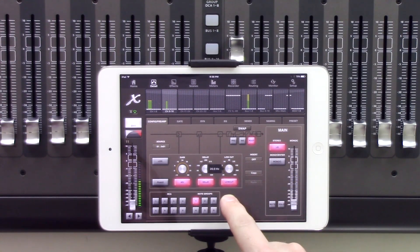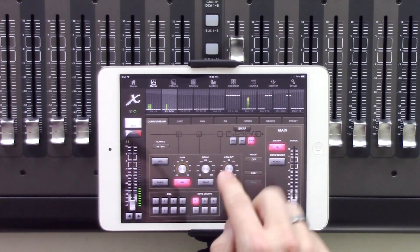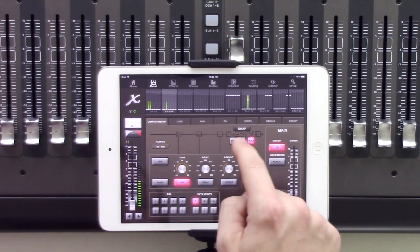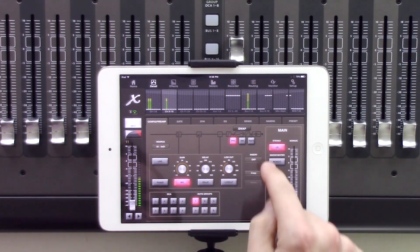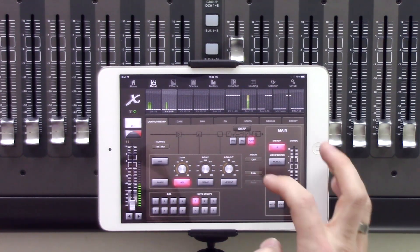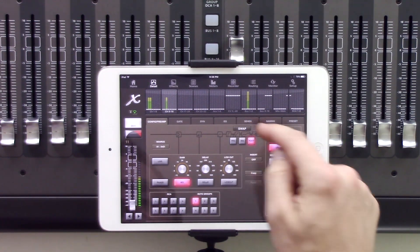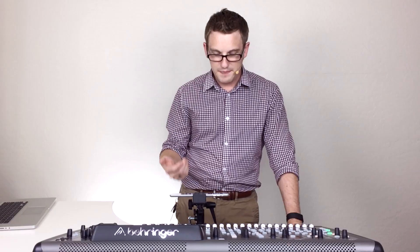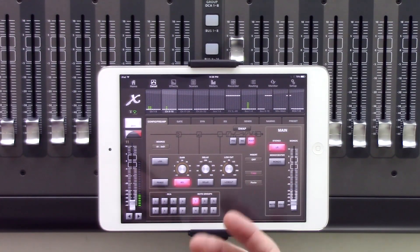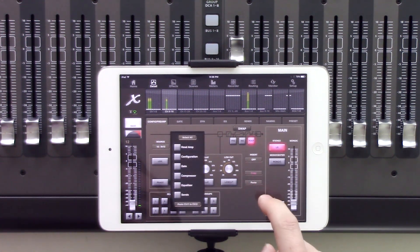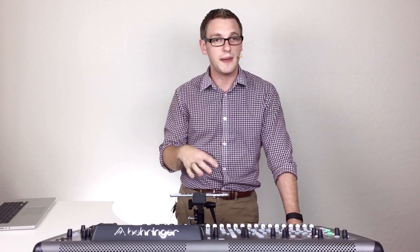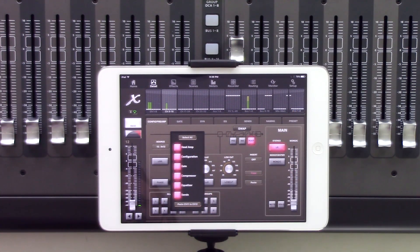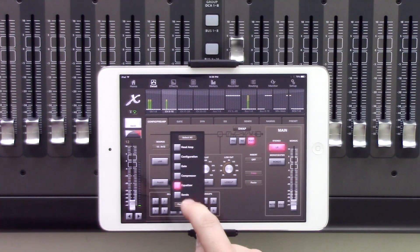The next thing up here is our low cut. We can turn it on and off and change where the low cut is set. We also have pre, insert, and post, which are in regards to the insert — pre has our insert pre-EQ and dynamics, post has our insert post-dynamics and EQ. We have a swap button which swaps the EQ and the dynamics. We can also copy and paste a channel easily by pressing copy, then navigating to the next channel and pressing paste. We can select the recall scope — select all or individually choose just the EQ — and press paste channel 11 to channel 12.